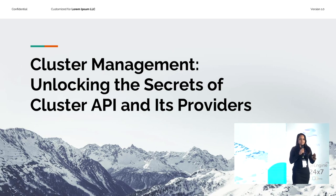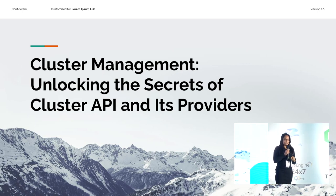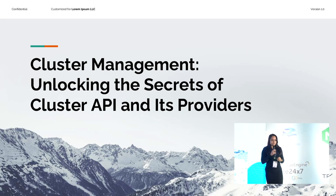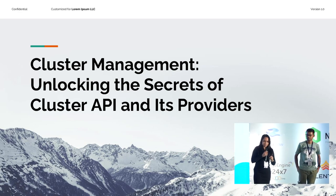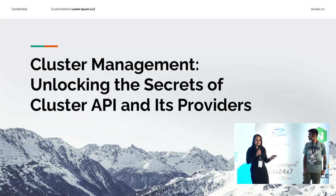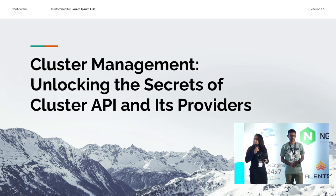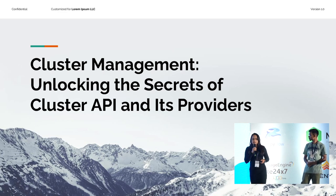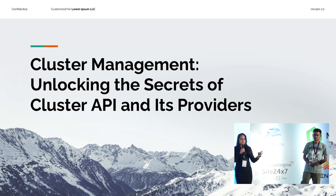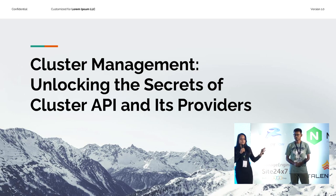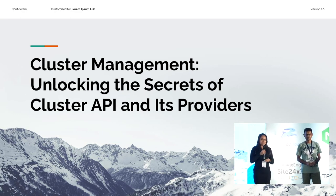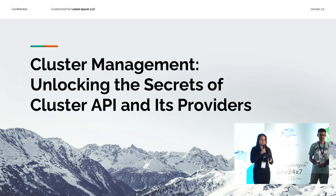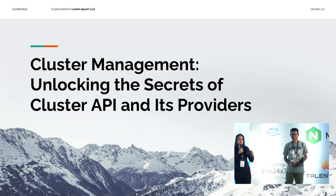Thank you so much for sticking till the last talk. I know it's very hard and energy-consuming to bear through this entire conference, and I appreciate your patience. Starting with cluster management and Cluster API — how many of you are aware of the term Cluster API or have used it? A lot of you. How many have been using it for a long time? Very few.